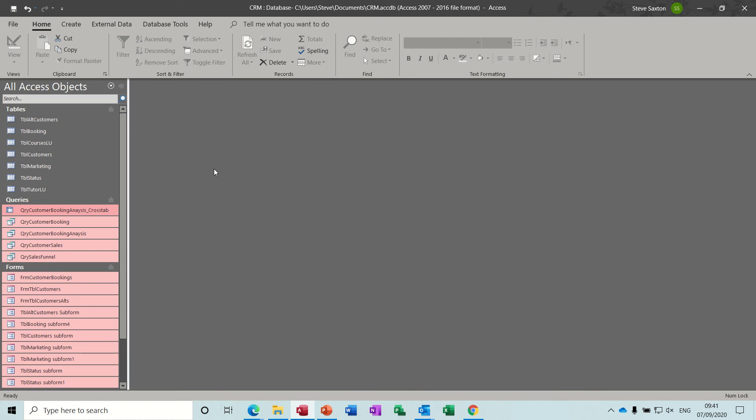Hi guys, welcome to this session on Microsoft Access. This is the sixth session in this Access series and what we're going to look at in this session is how to create some extra queries, a crosstab query and a totals query which will give us some management information for our reports.